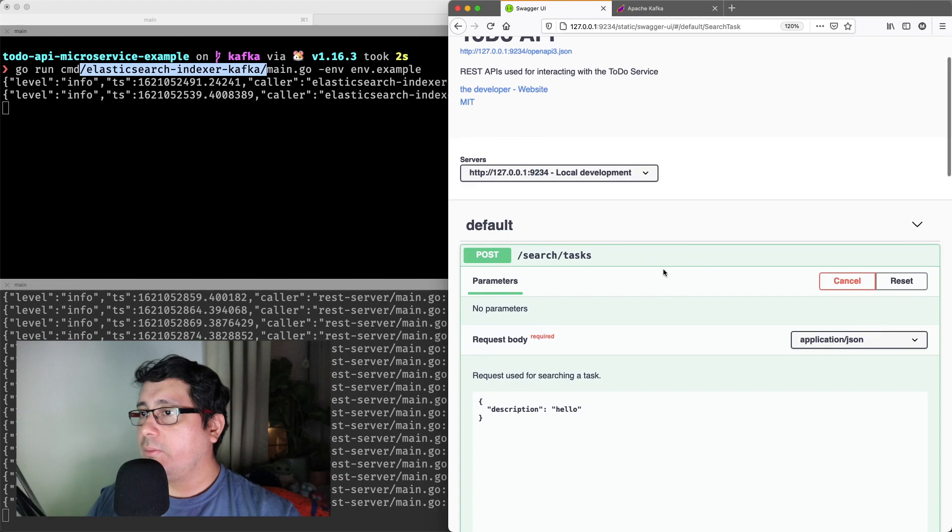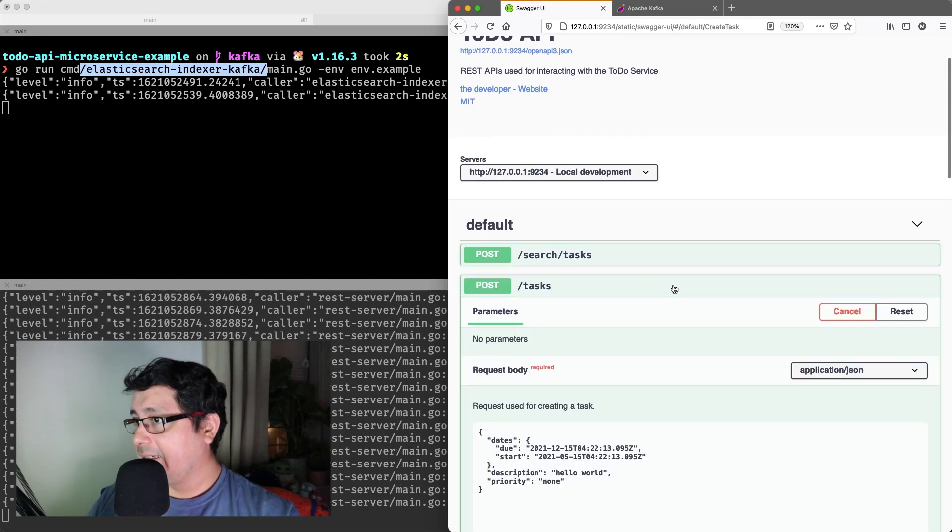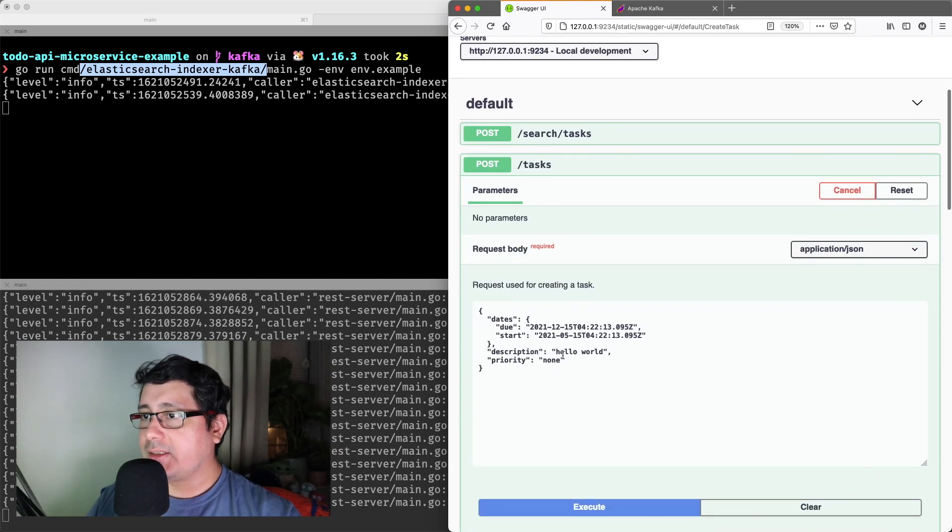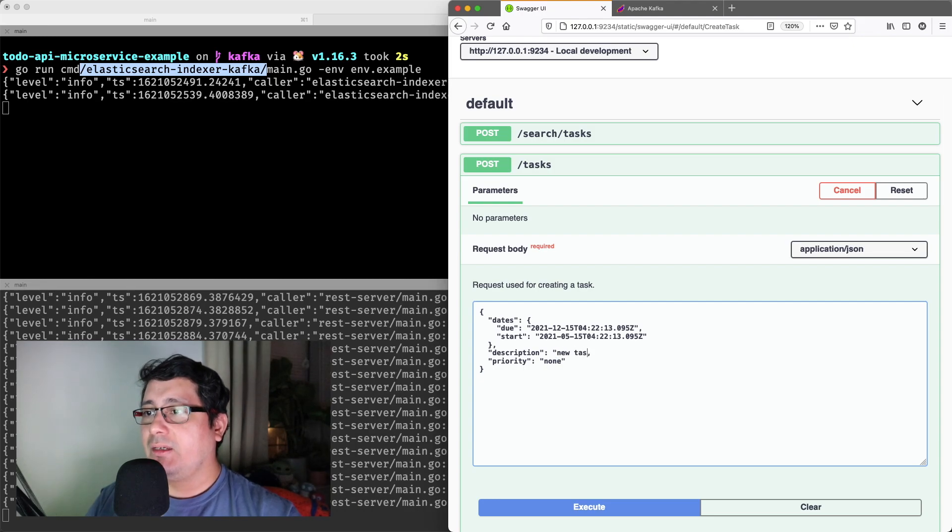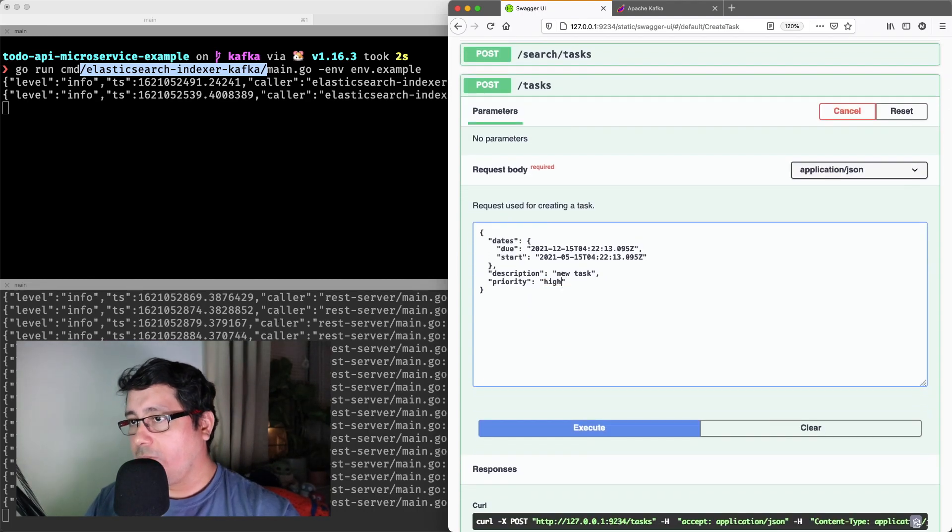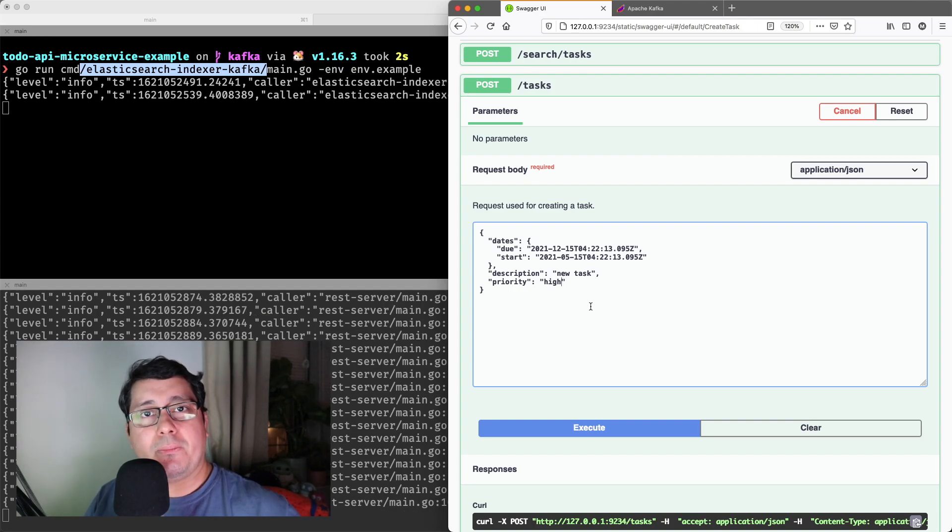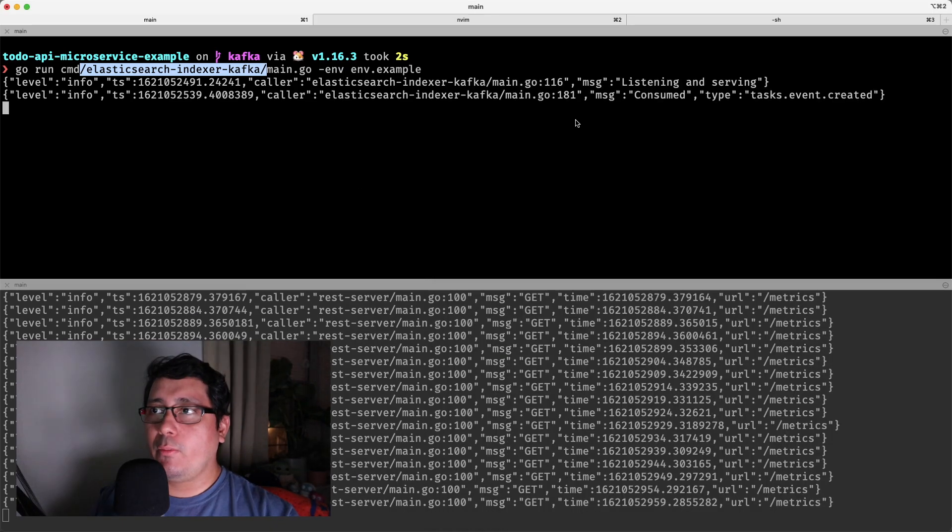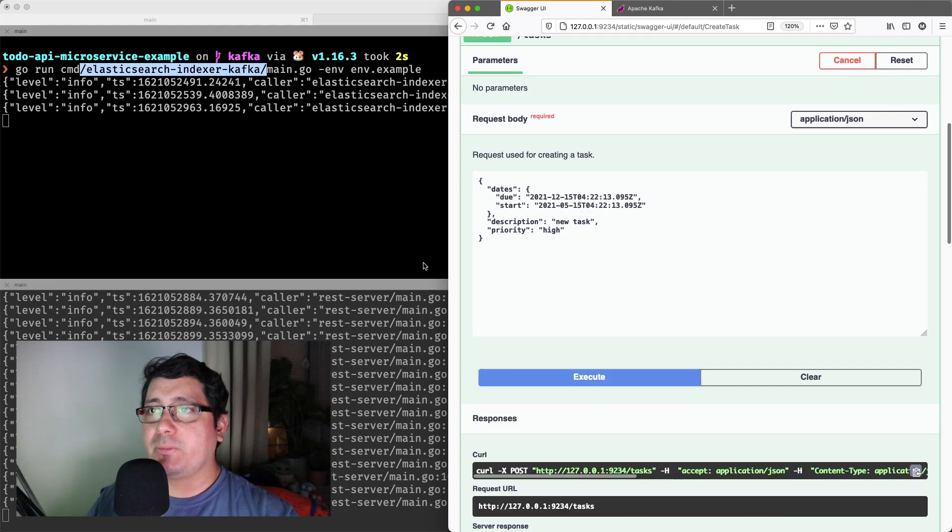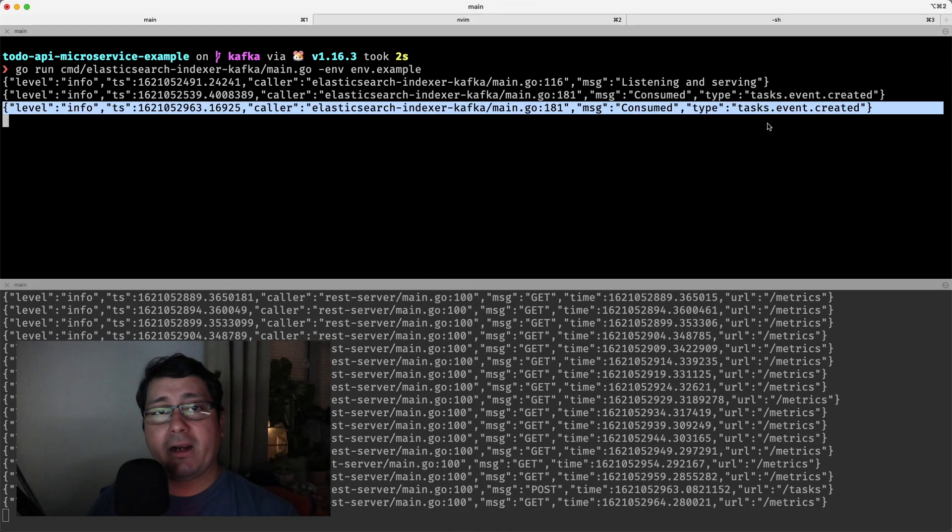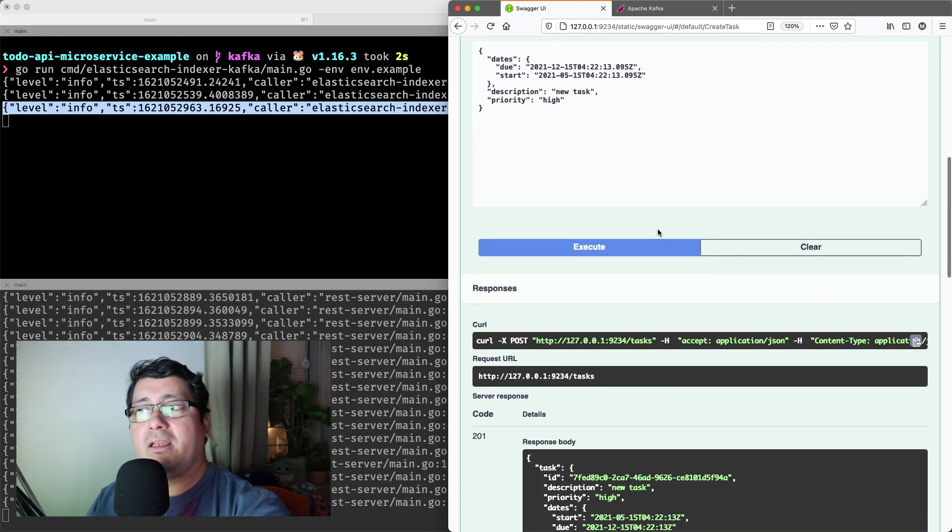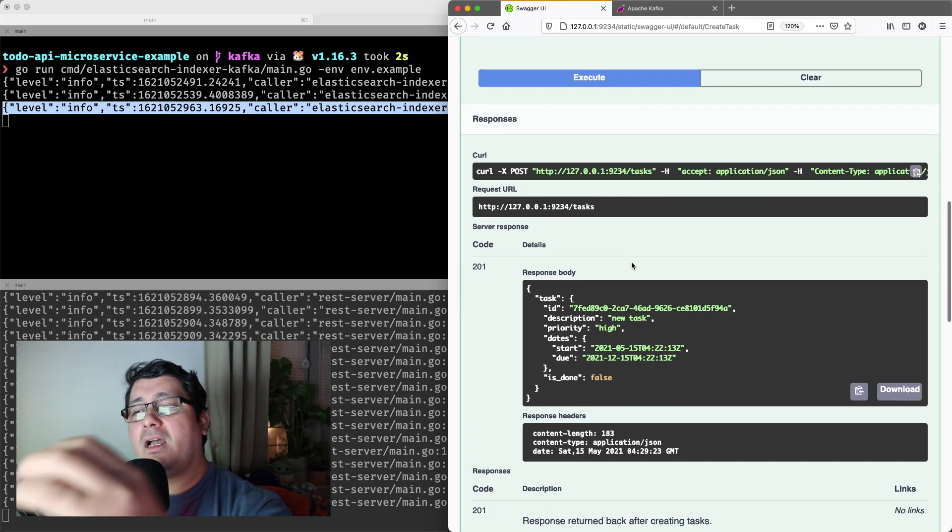So we are going to be creating a task that happens to be, let's say, new task. And as usual, most of these things are reusing the things that we've already built previously in previous videos, so feel free to check those out. So when I create a task, what is going to happen? I want you to pay attention to this window. It will be receiving an updated event, or rather a created event, that indicates an event was created, an event was submitted to Kafka.